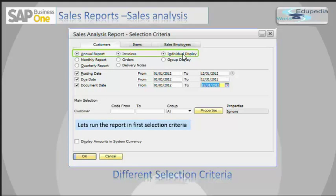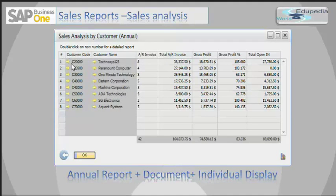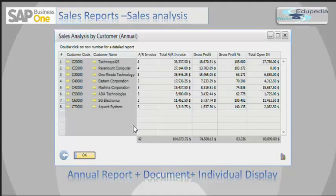For the first selection criteria, I have selected invoices as the document type and individual as the display parameter. You can see it gives me a Sales Analysis by Customer as an annual report. I can drill down on any of these customers by clicking the golden arrow. You can also see a row at the bottom showing the totals of all columns.